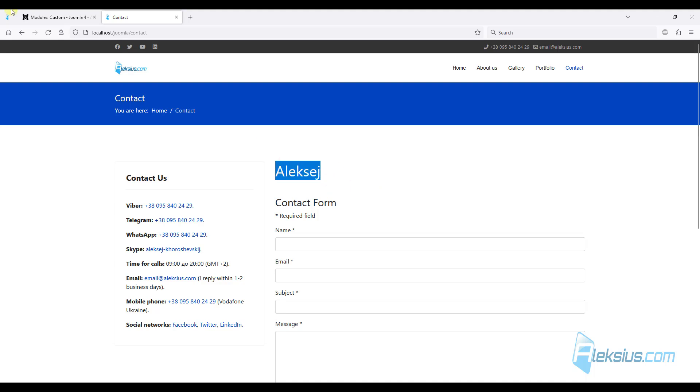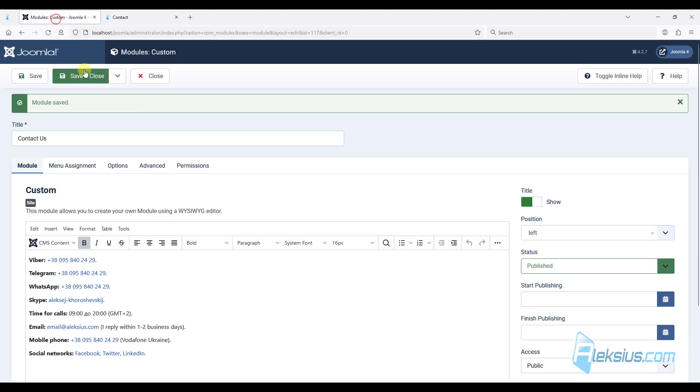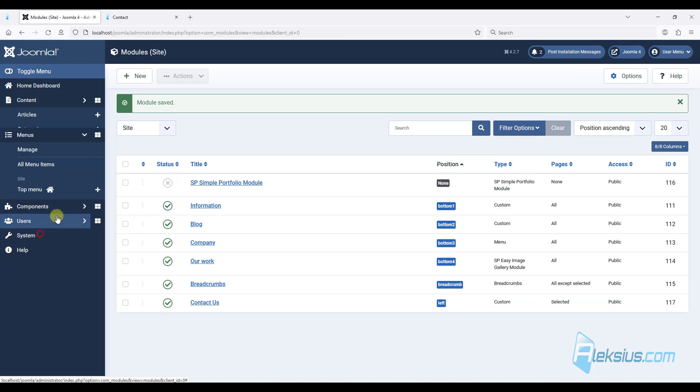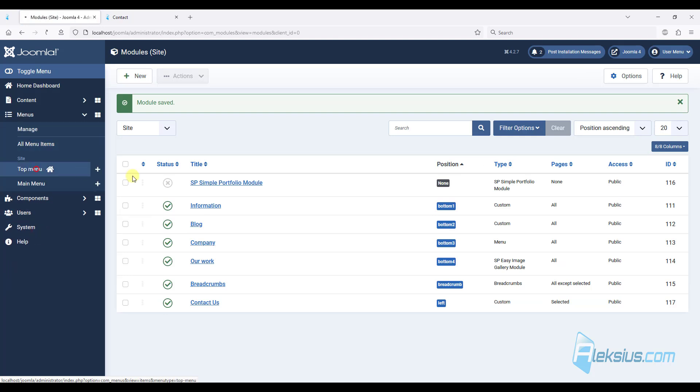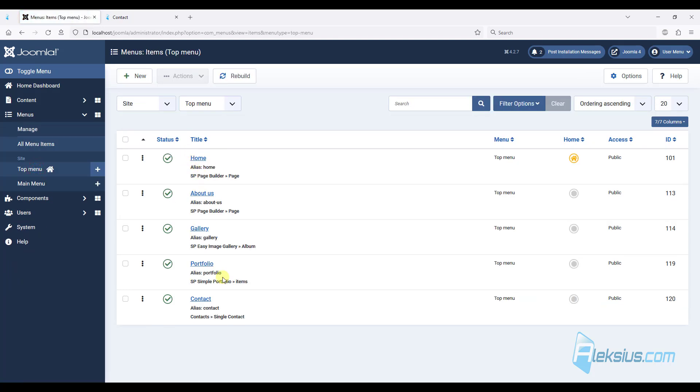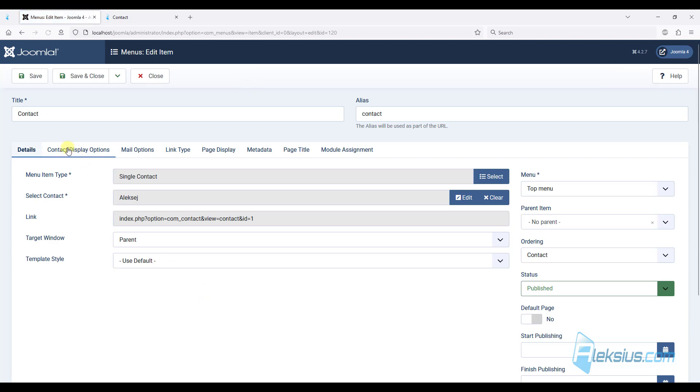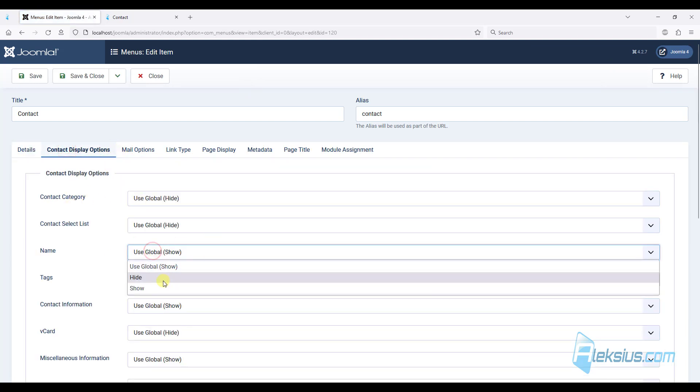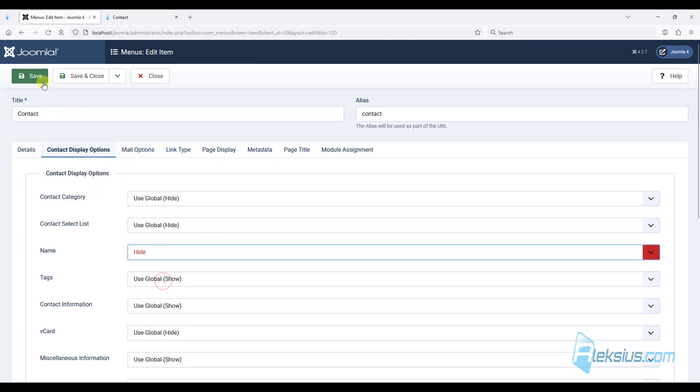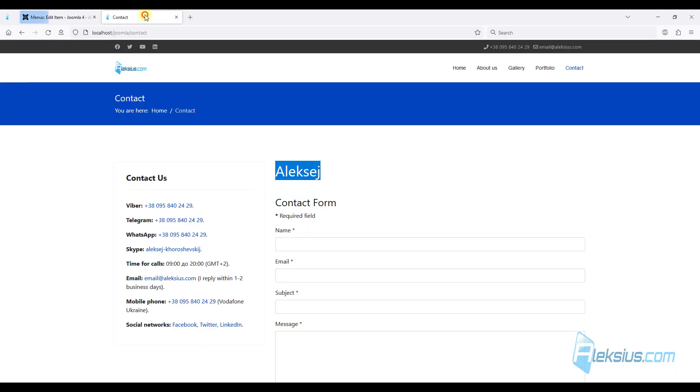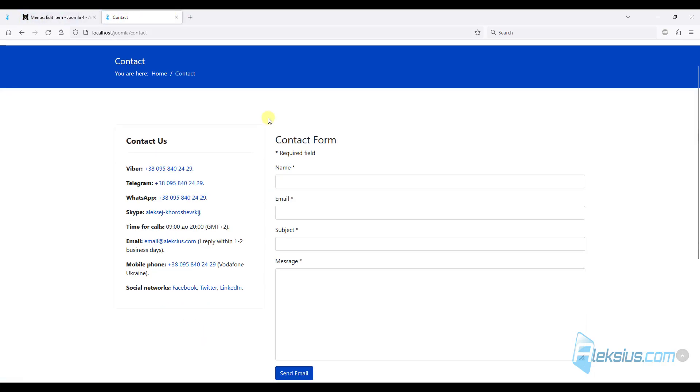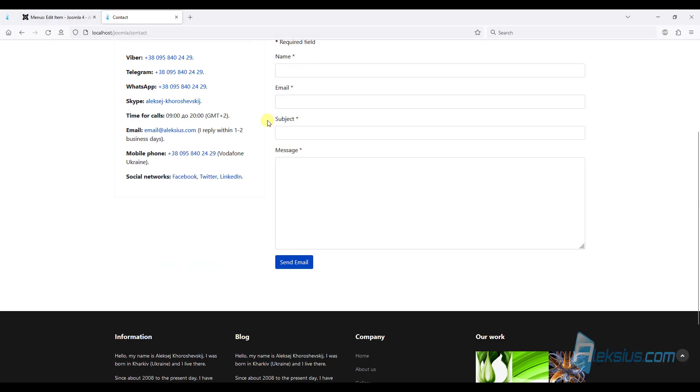Let's hide this name. For example, go to my menu. Contact. Contact. And for the name, just select hide. Update information. That's much better.